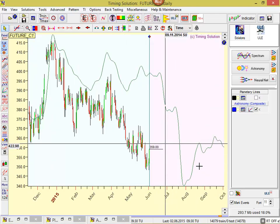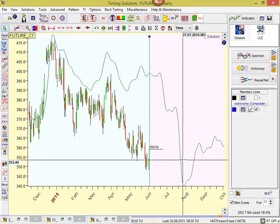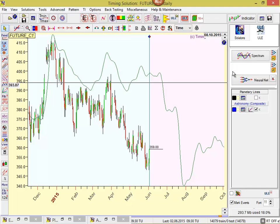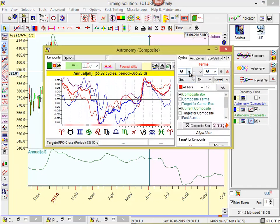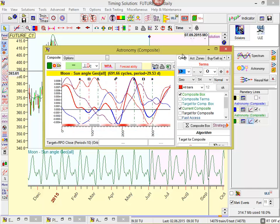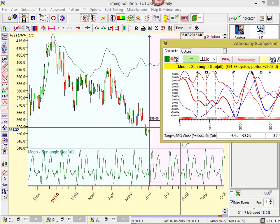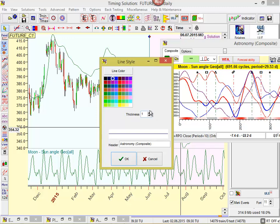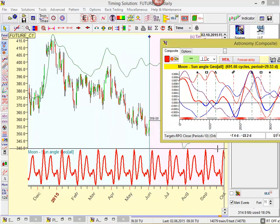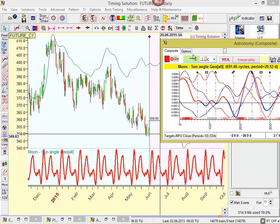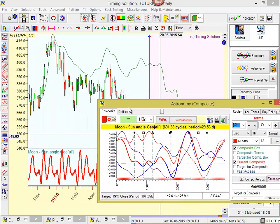I want to calculate one more cycle — Moon Synodic Cycle, also known as Moon Phase Cycle. This is the angle separation between Moon and Sun. Click the Astronomy button once again and set here angle separation between Sun and Moon. It's calculated. You see this projection line in a separate panel — this is the Moon Synodic Cycle. Let's change the color for this cycle — let it be blue. You see: this is the annual cycle, and this is the Moon Synodic Cycle. The same way we can calculate as many cycles as we need.